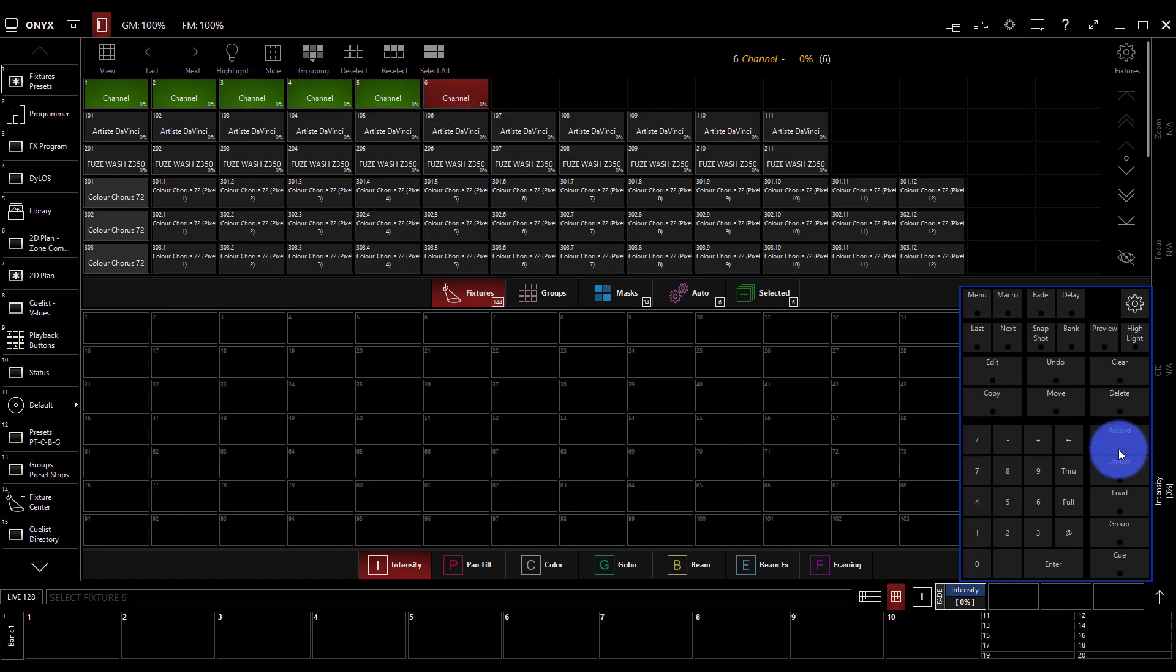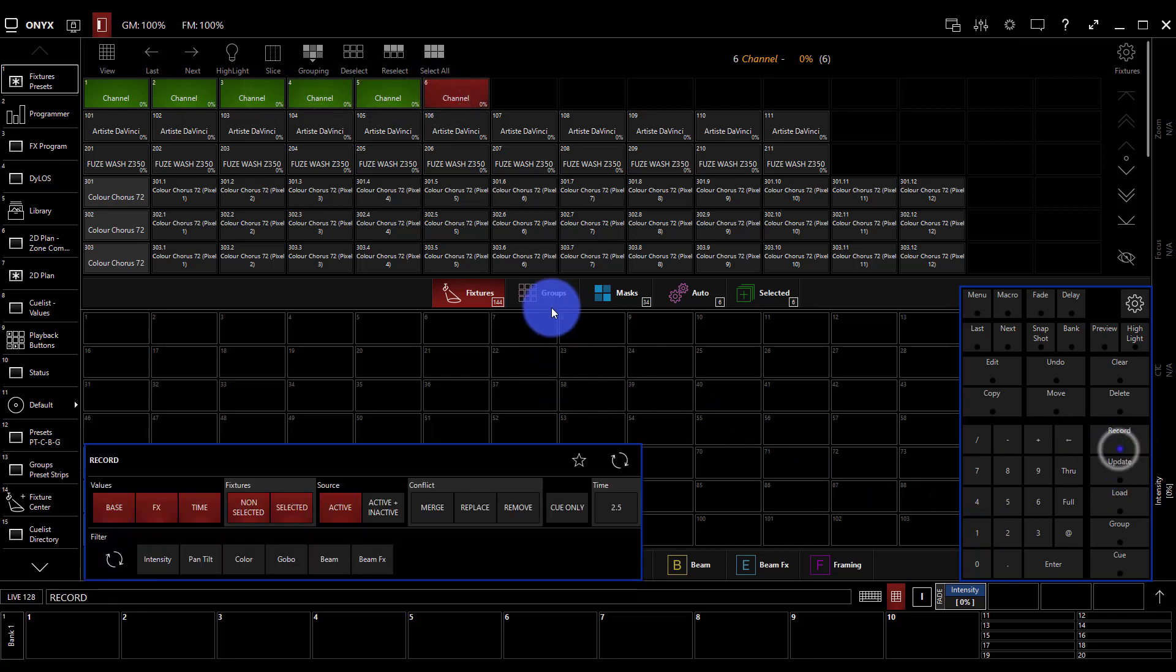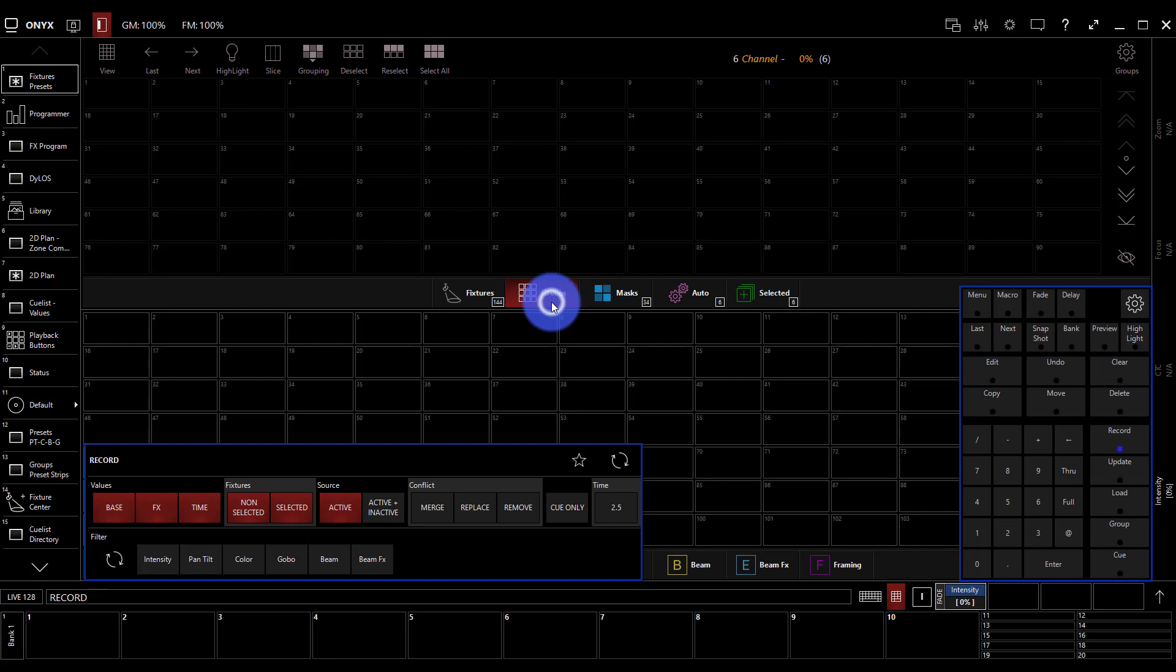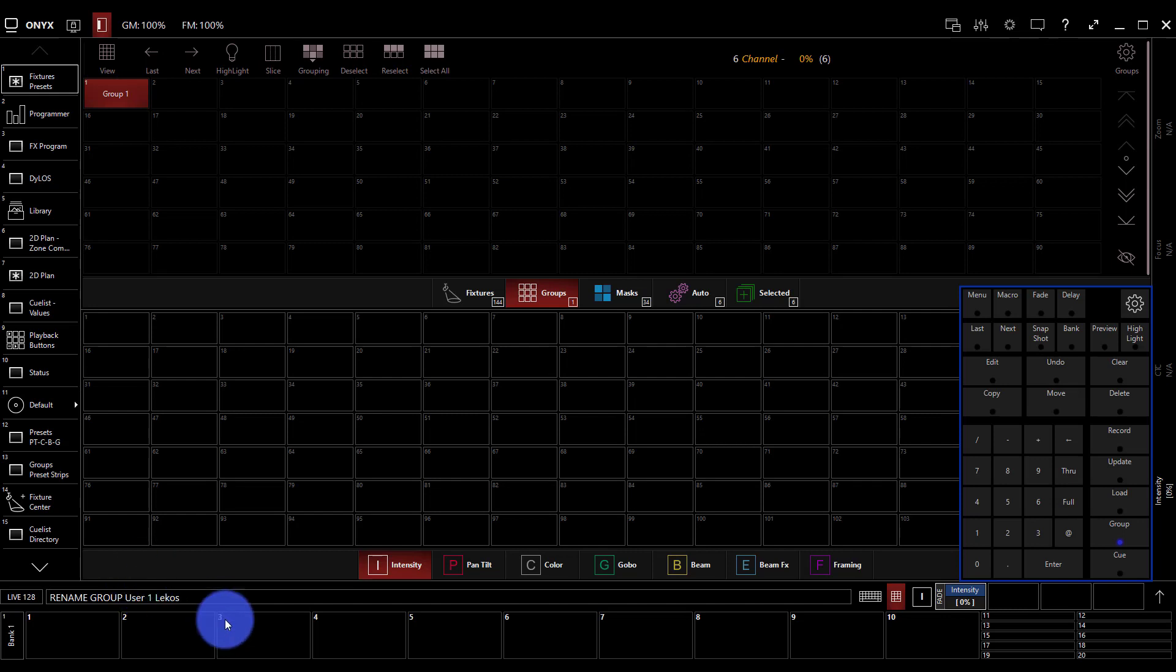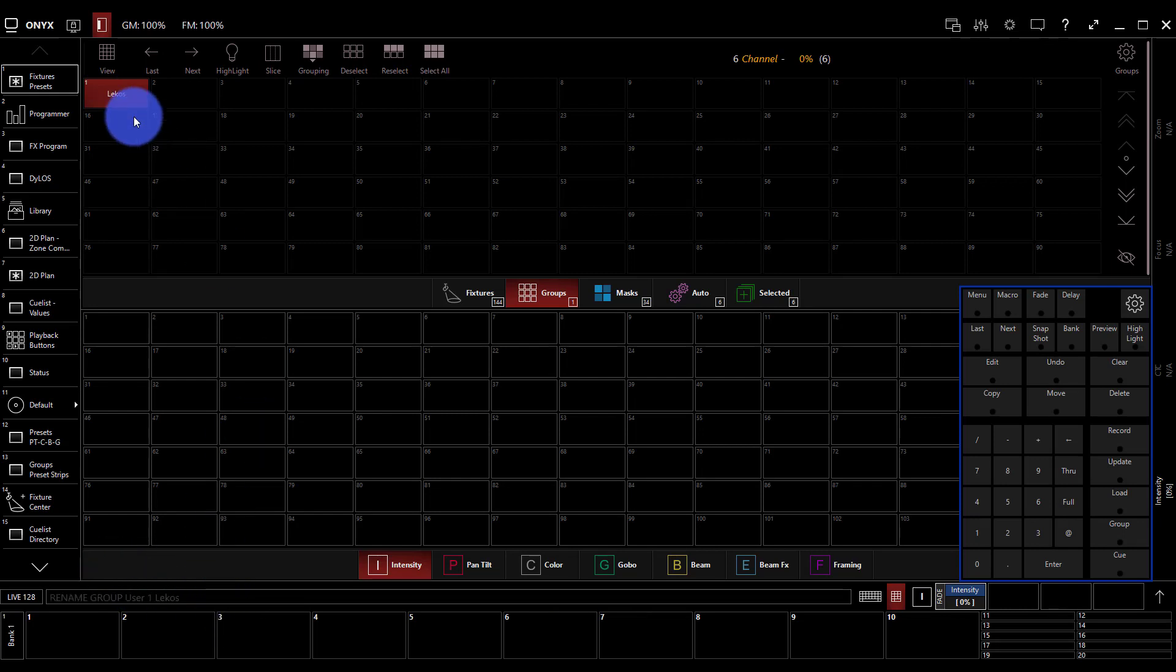Now we're going to press record, go to my groups tab, press a group, and call it LECOS. Once I've pressed record and pressed that group, I can just type. We see here in our command line that it gives the name that I've put in there. Press enter. The group changes to that name.